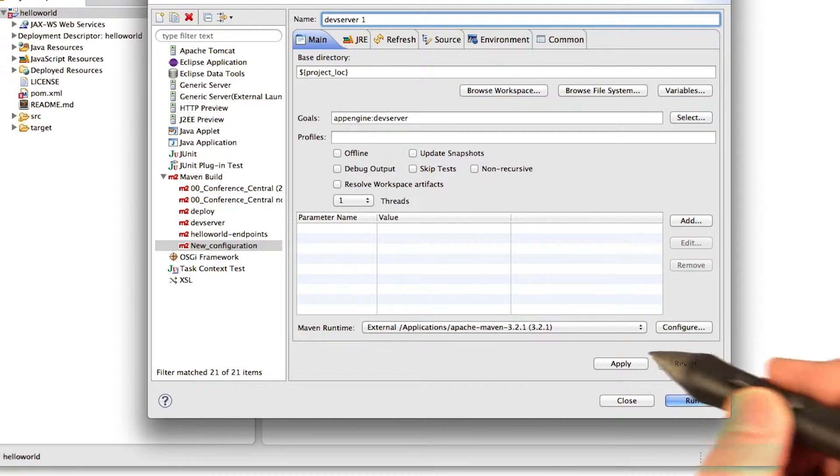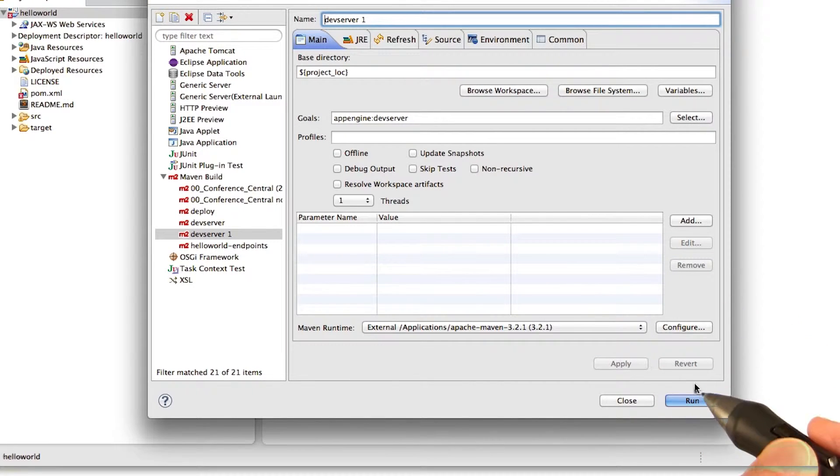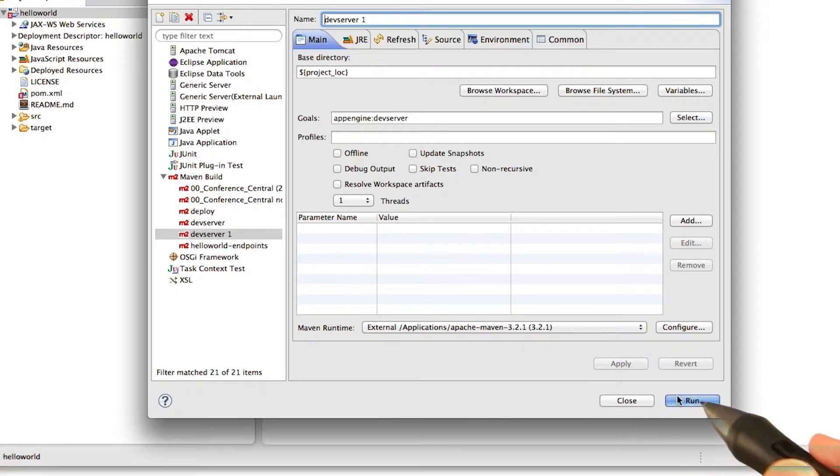And say apply. And then right here, I could go ahead and run it. Or I could close it, but I'll run it now.